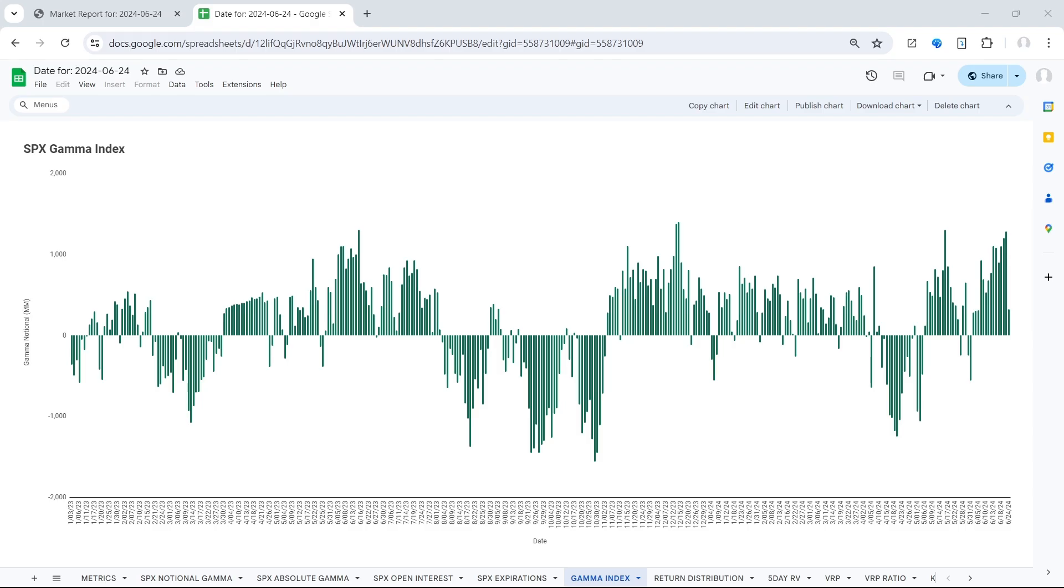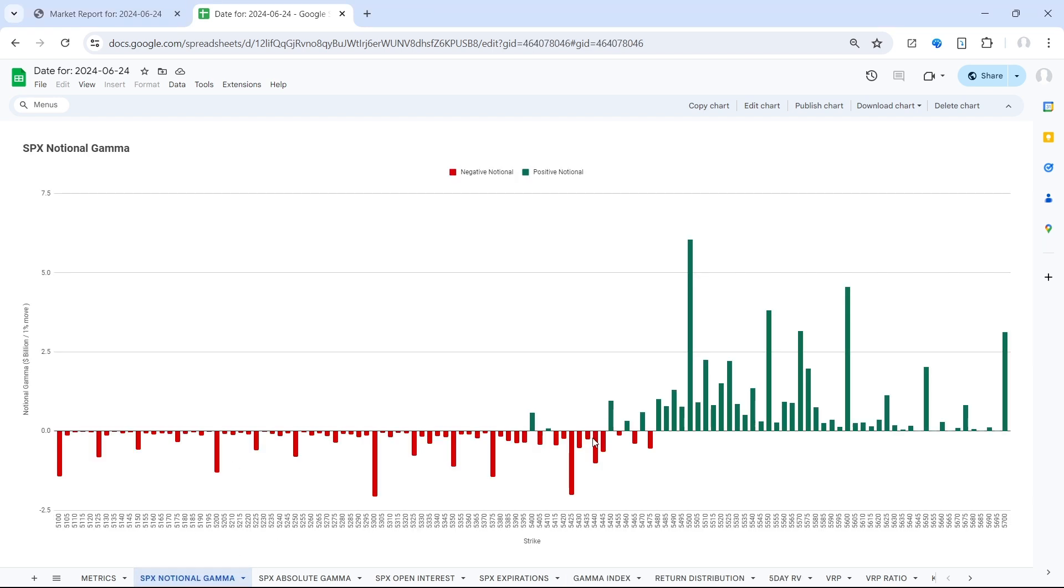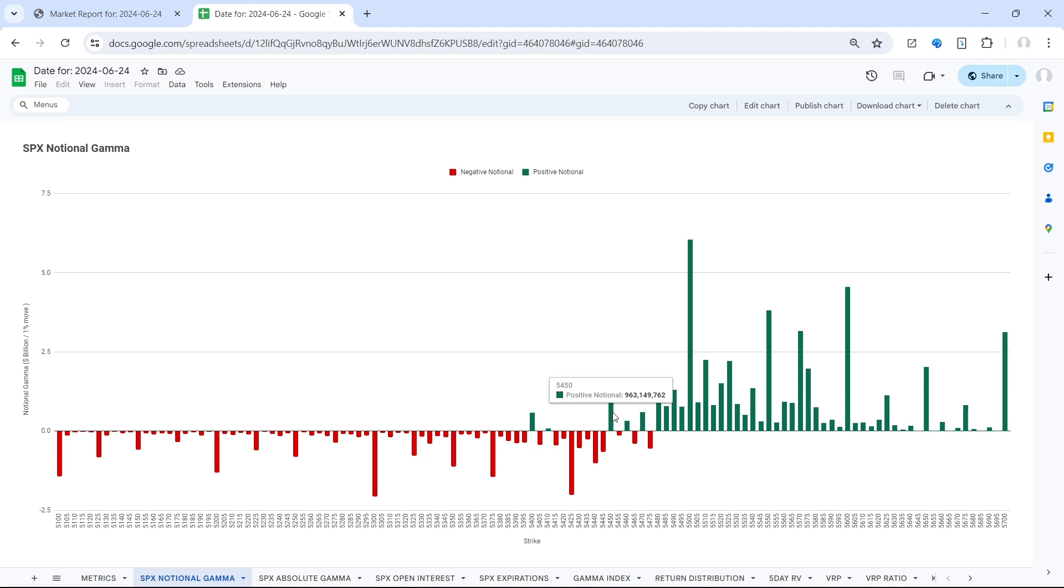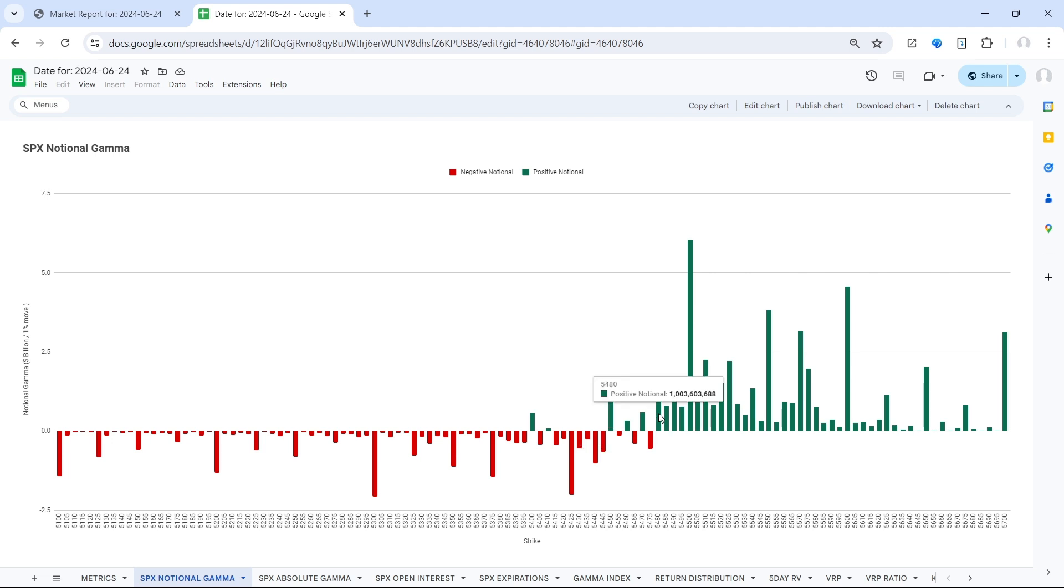Taking a look at our gamma charts, the gamma index has seen quite the contraction here post-option expiration, but remains positive at 320 million, trading above the flip of 5445. You can see the standout strike of 5450 as support, this pivot zone here of 5475, 5480, and then of course the call wall at 5500.